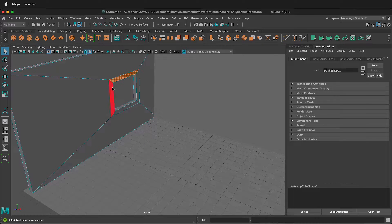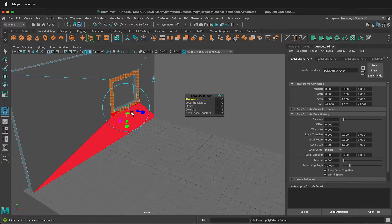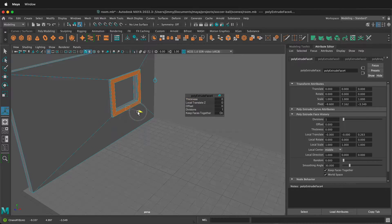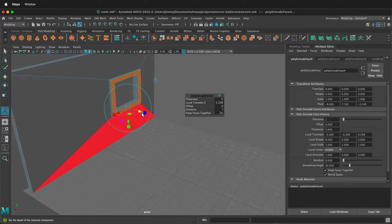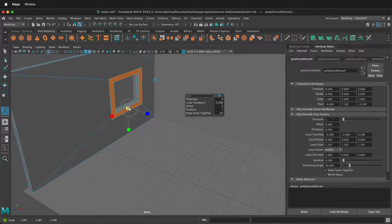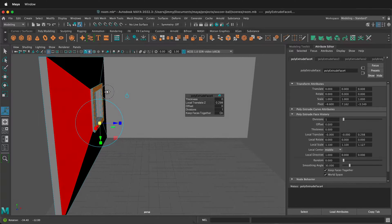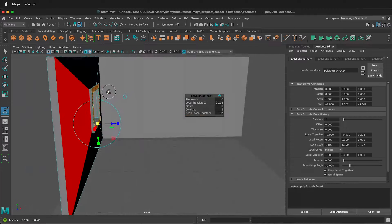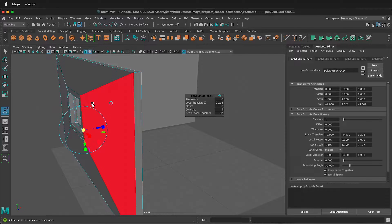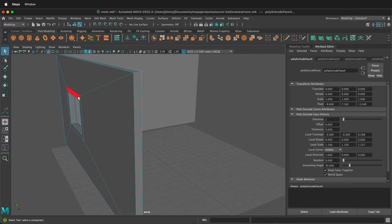Then Shift-click all these faces, press Command+E, and bring this out a little bit to make a windowsill. You can click the scale command and scale it up a little bit just to give it a slight angle if you want. How you make the window is up to you. Then press Q.